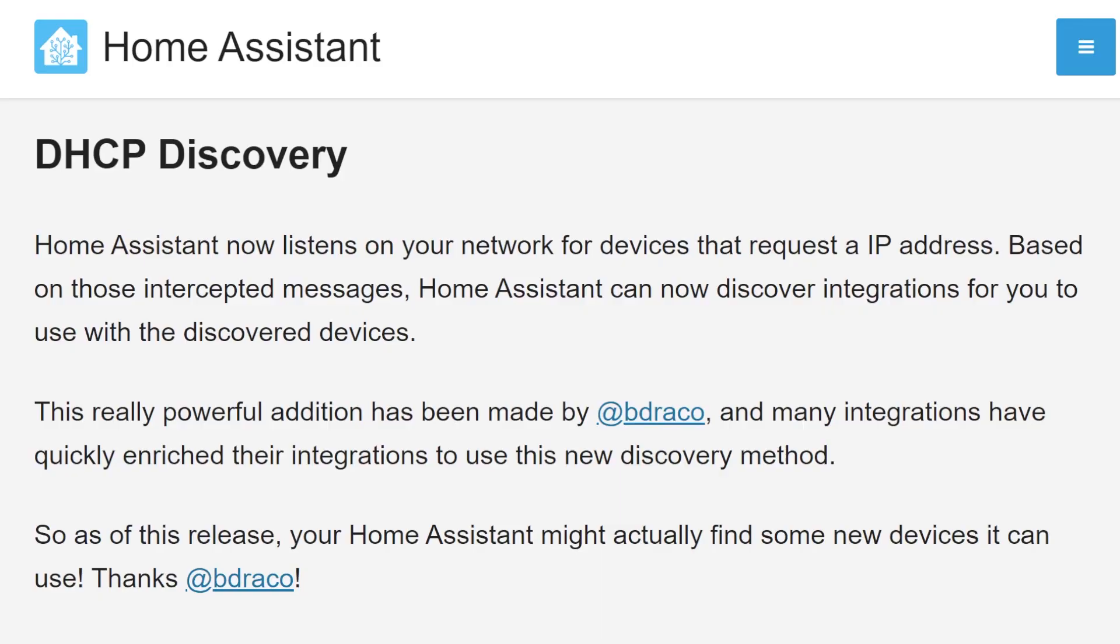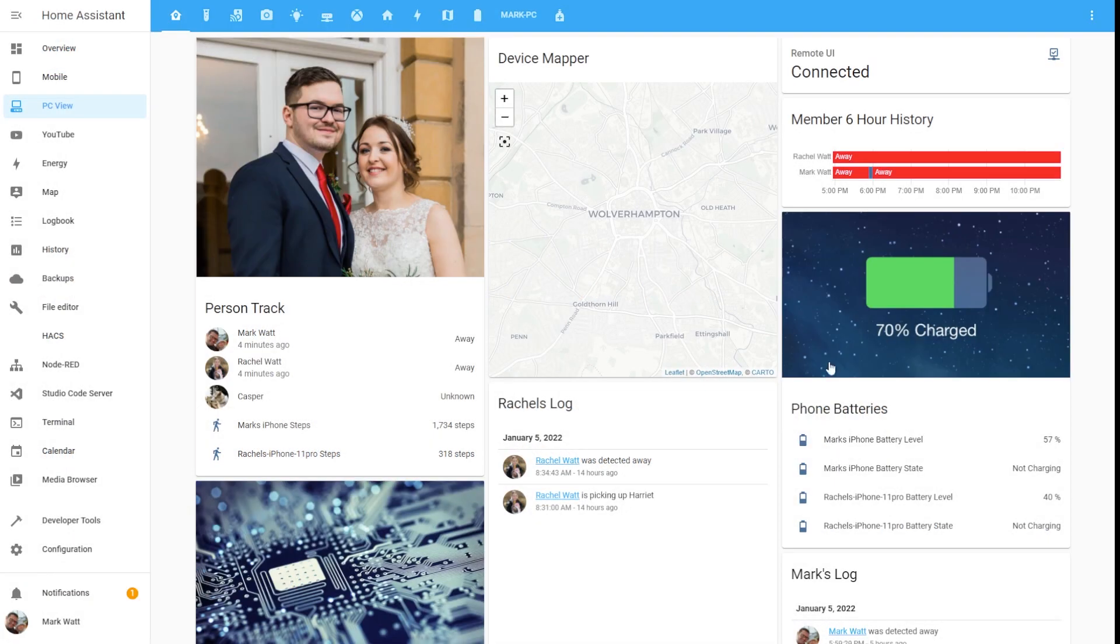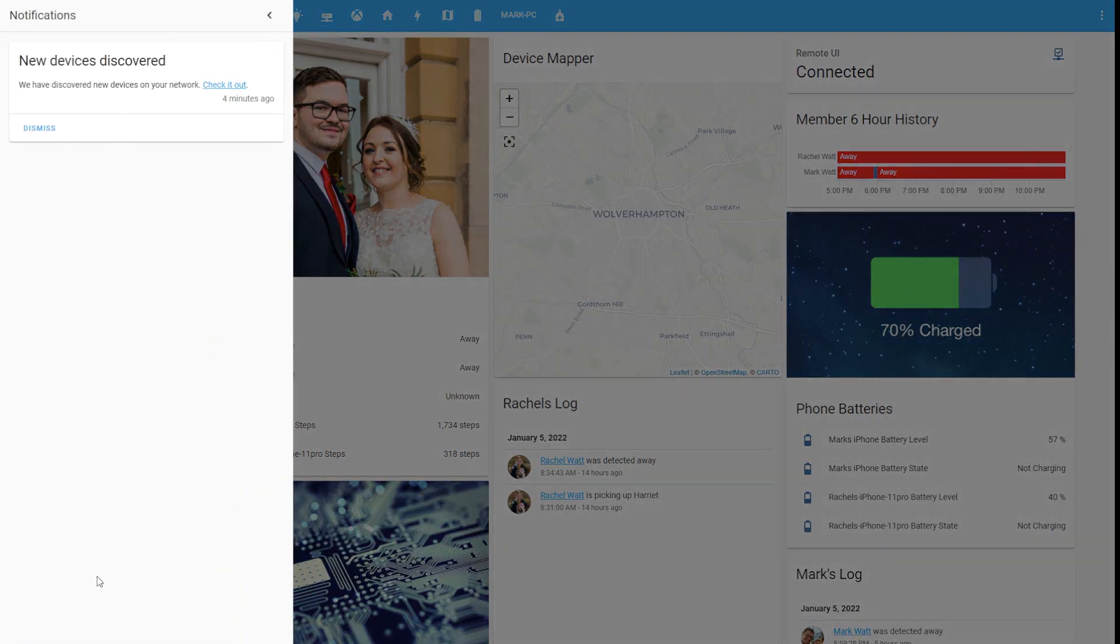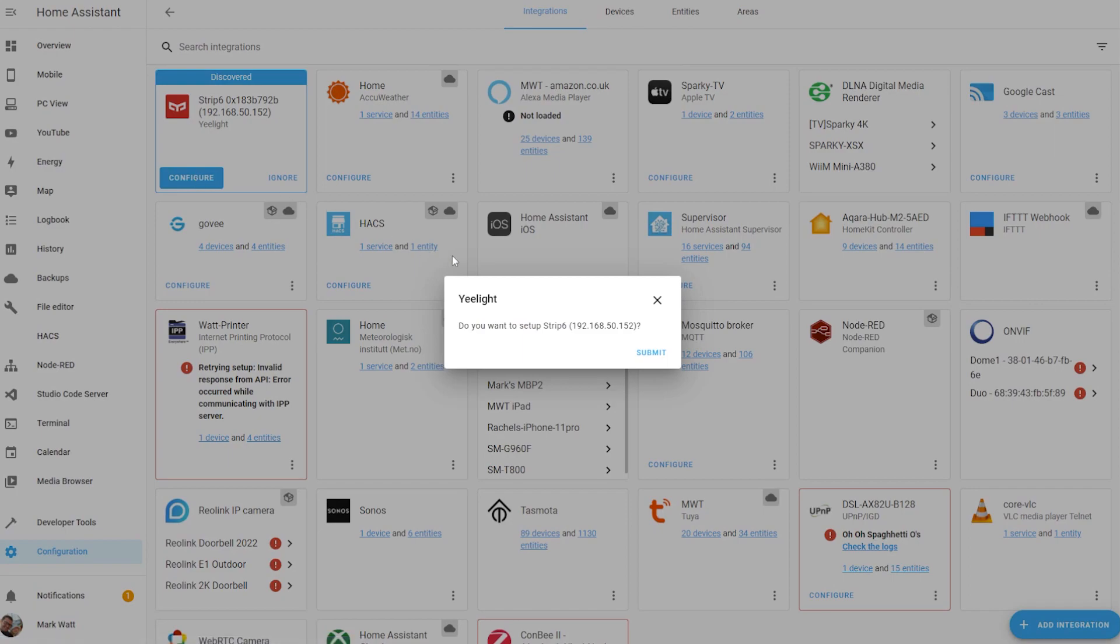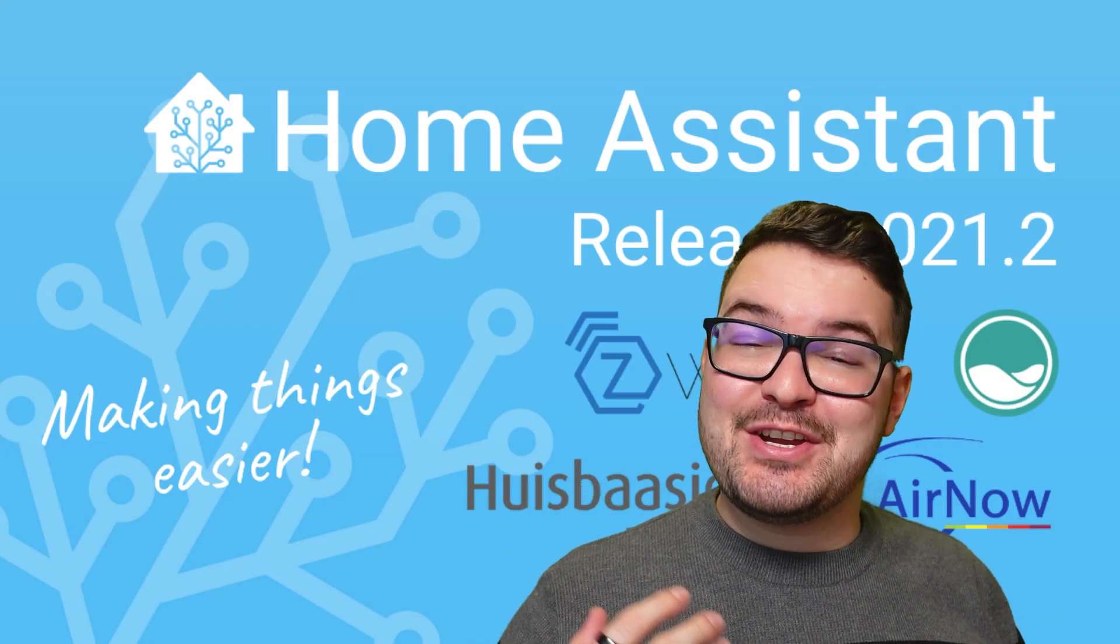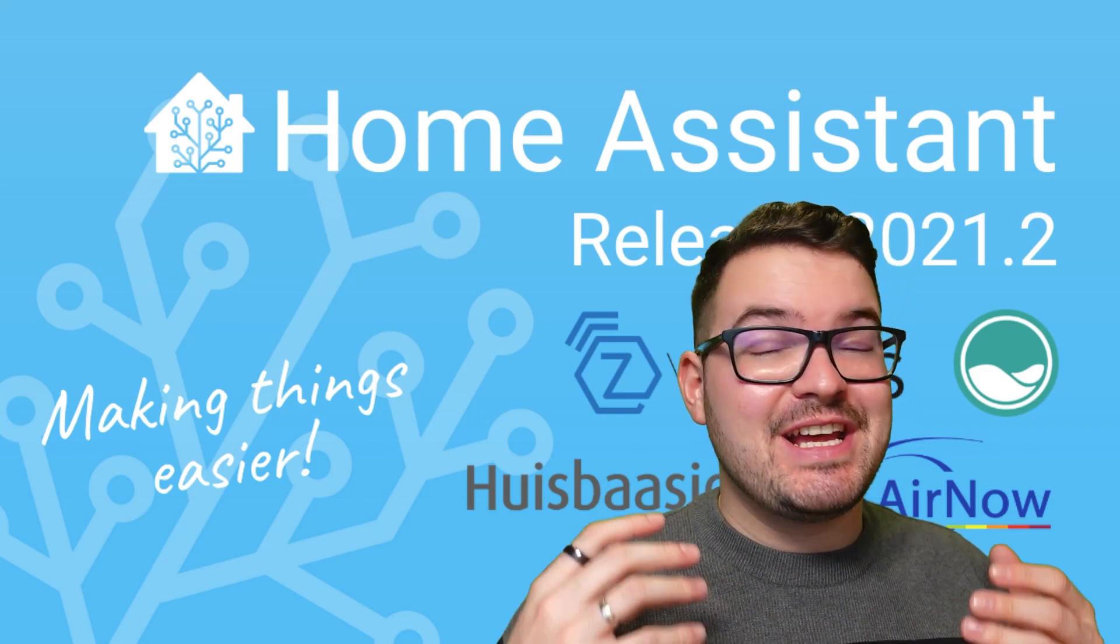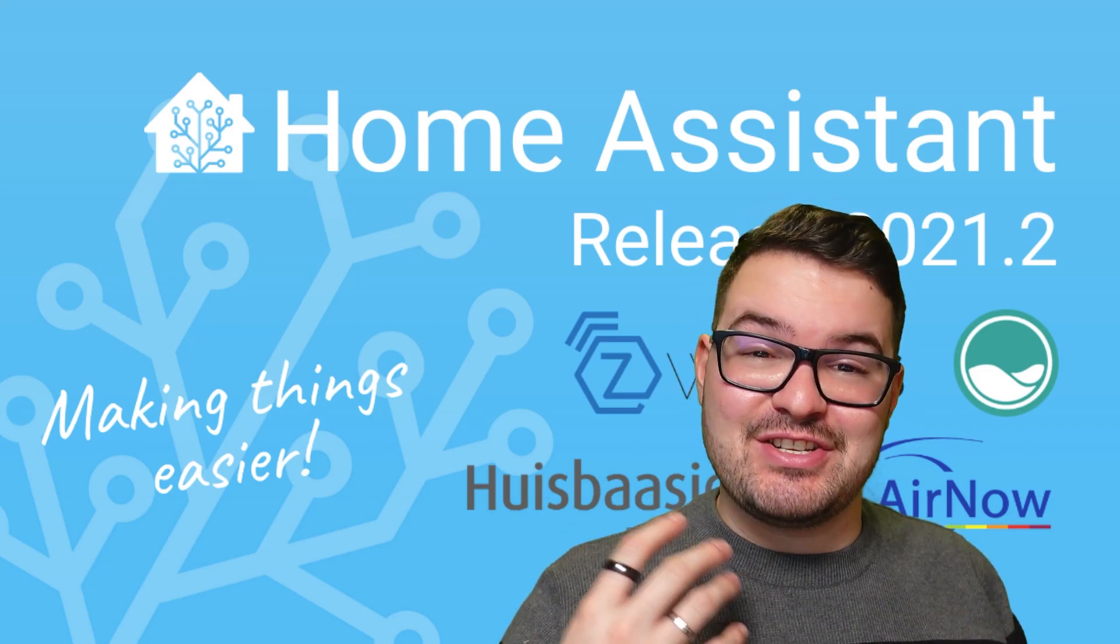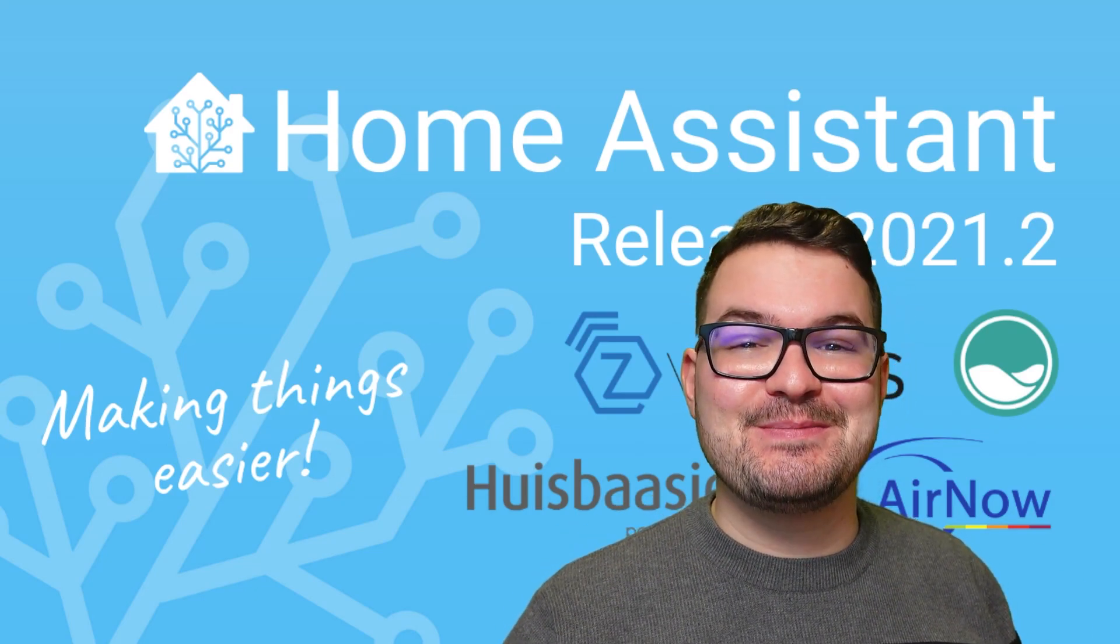DHCP Discovery allows Home Assistant to listen to your network for devices that request an IP address. And based on the intercepted messages, Home Assistant can discover integrations that can be used with the discovered devices. And you will have seen this in action within your own Home Assistant. So in the bottom left of your Home Assistant, you'll see the little notifications tab. And usually, you'll see a little pop-up there to tell you that you've got a notification. And when you click that, it will tell you that it's discovered a new integration. And from there, you can just proceed to set up that integration and get those devices and other bits added into your Home Assistant.